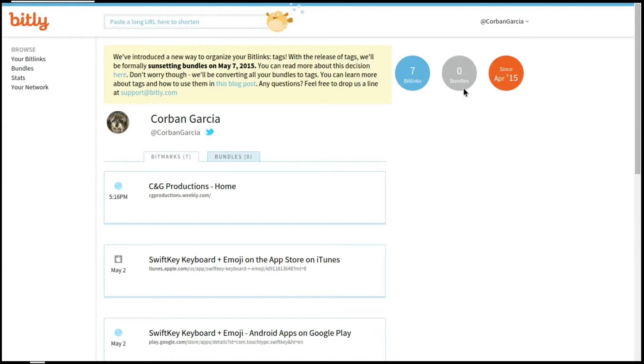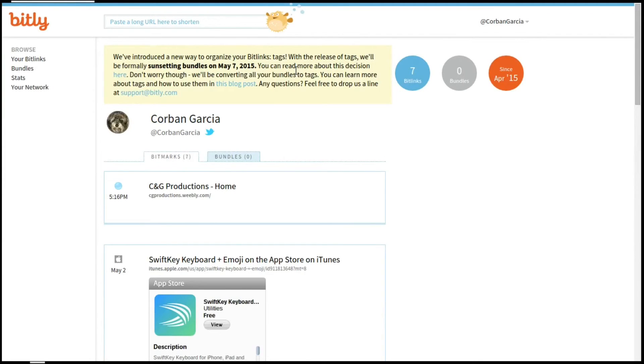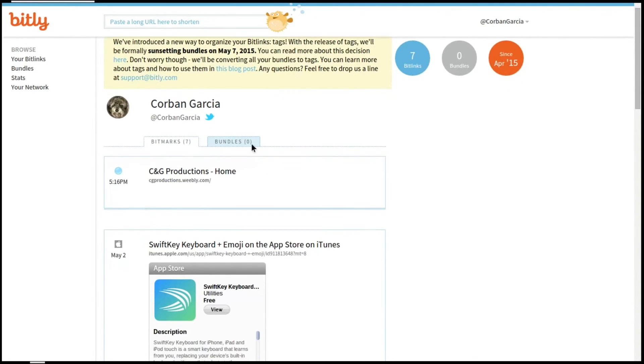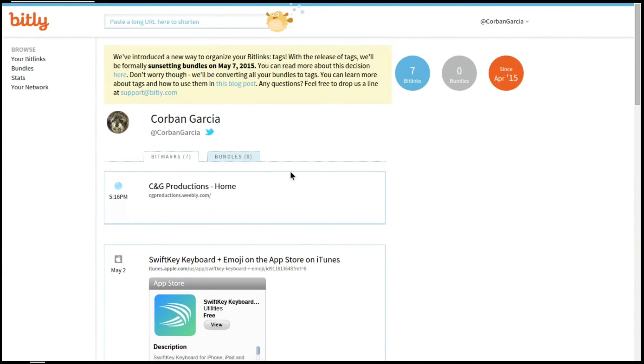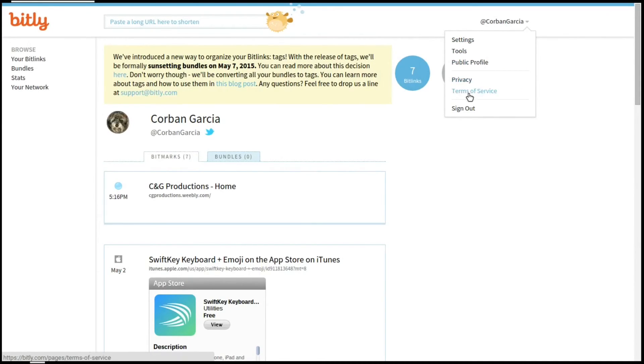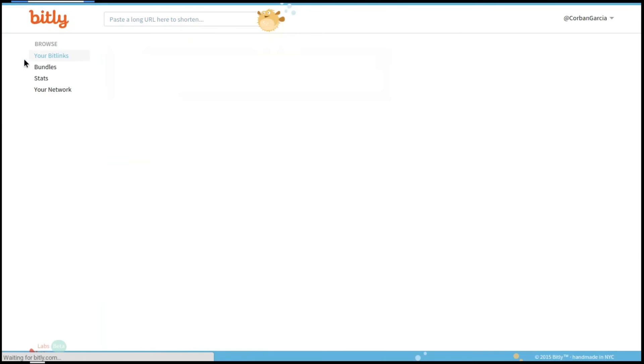Let's go to the next section, which is your public profile. Up at the top there is a notice at the time I'm recording this saying that they are supposedly sunsetting, which I guess they mean they're getting rid of, Bit.ly bundles on May 7th. You'll see how many bit links you have, how many bundles you've had, and how long you've been joined. Under that, you'll see your Twitter account if you've connected that, and then what your most recent bit link is. After that, it's just privacy, terms of service, and then you'll see an option to sign out.